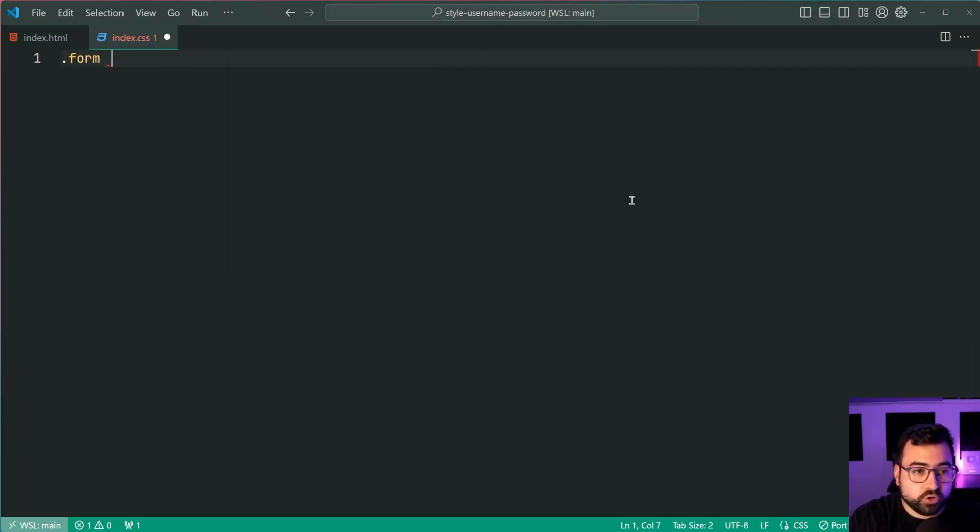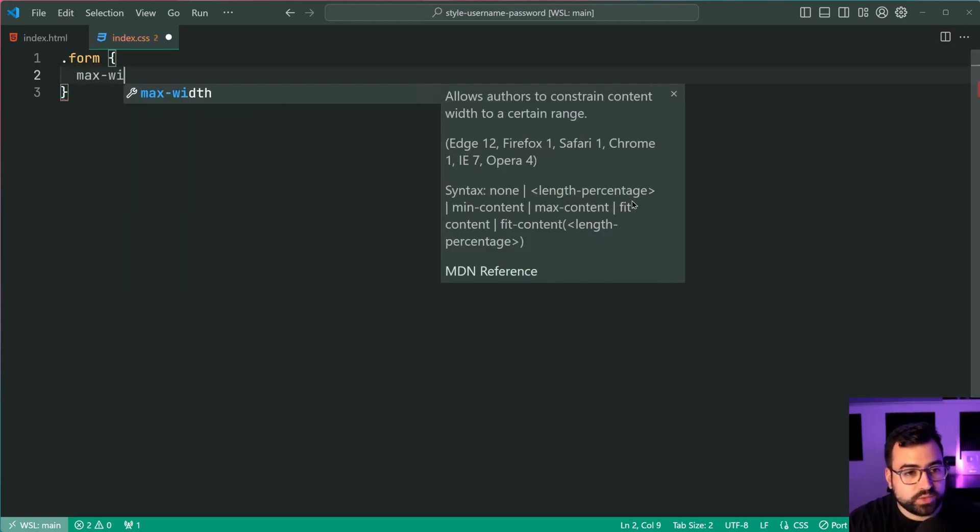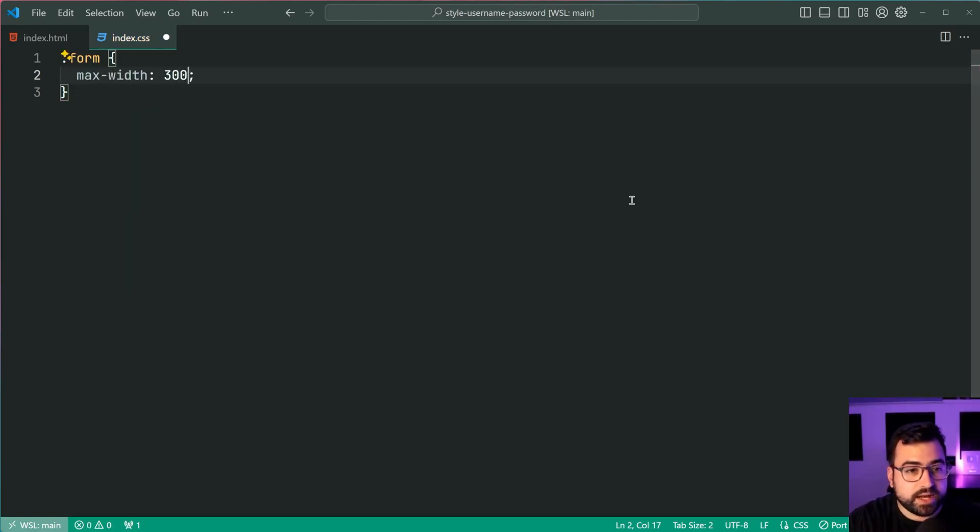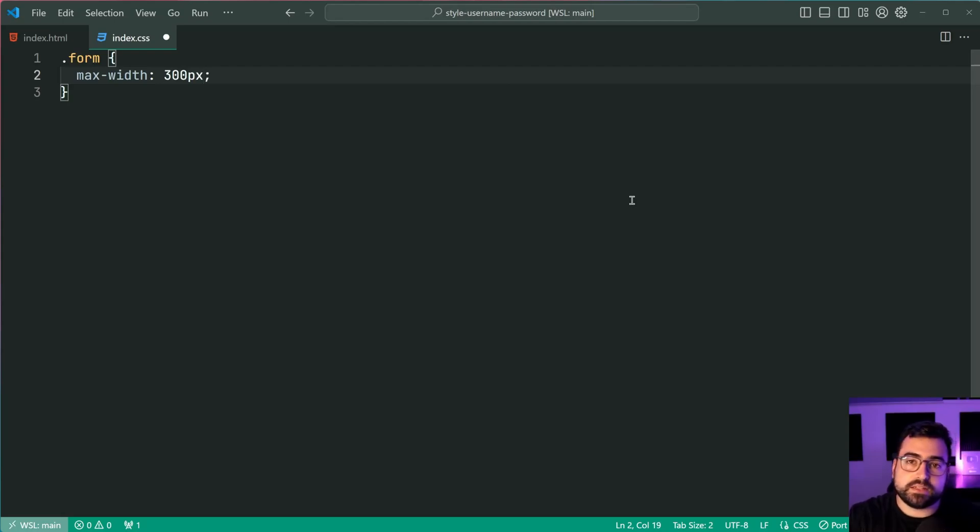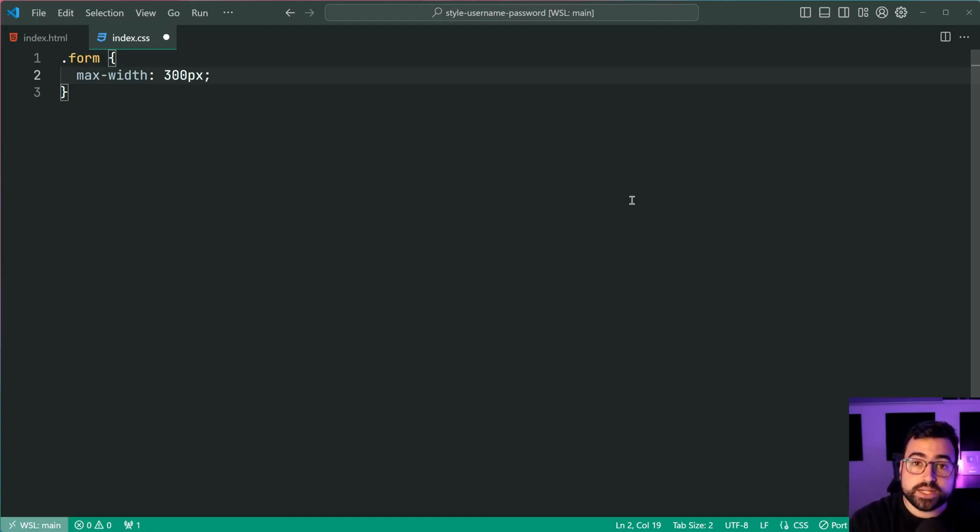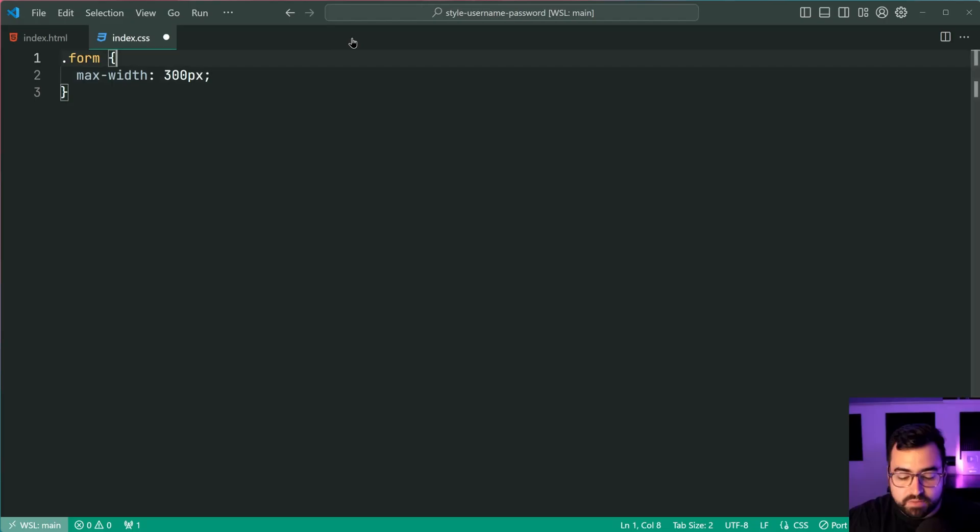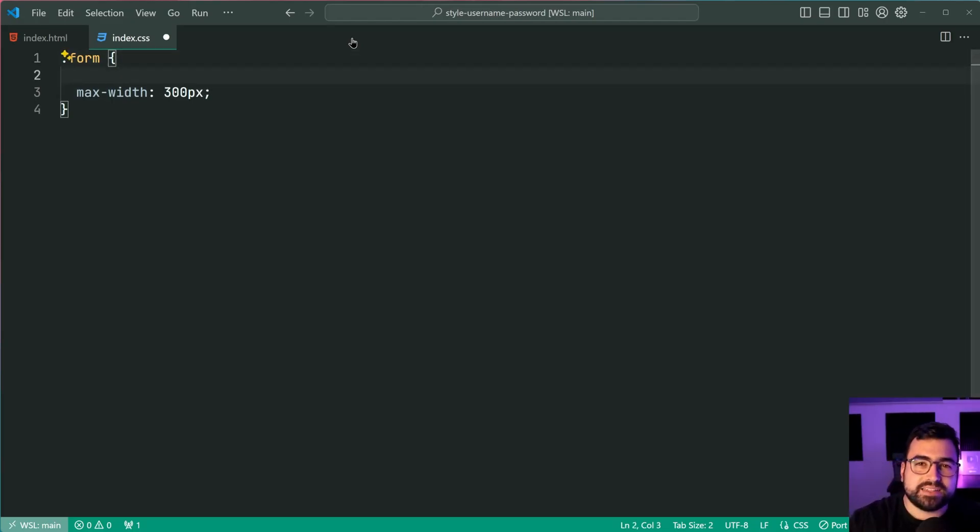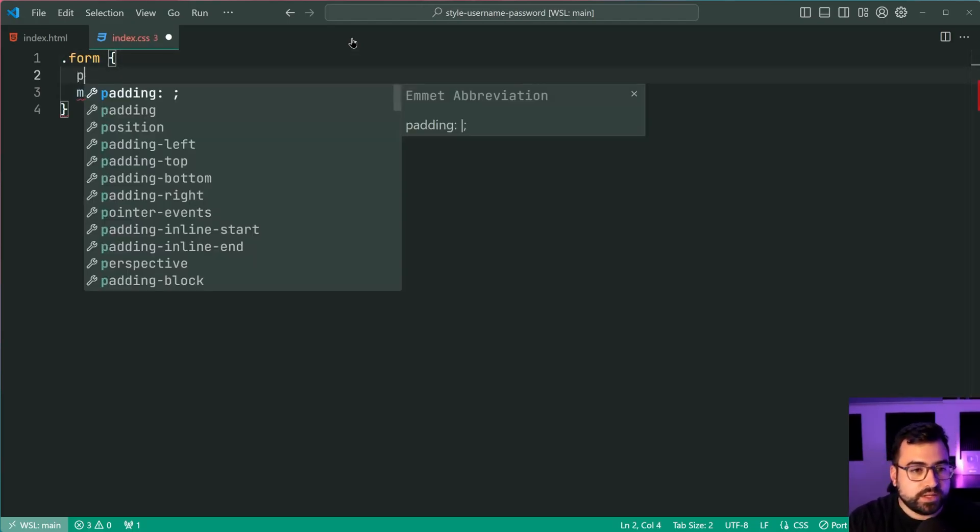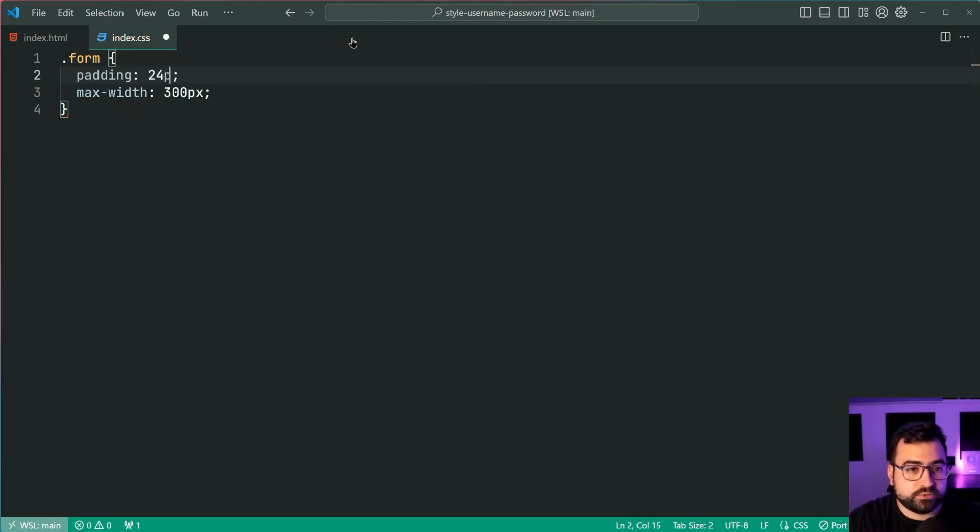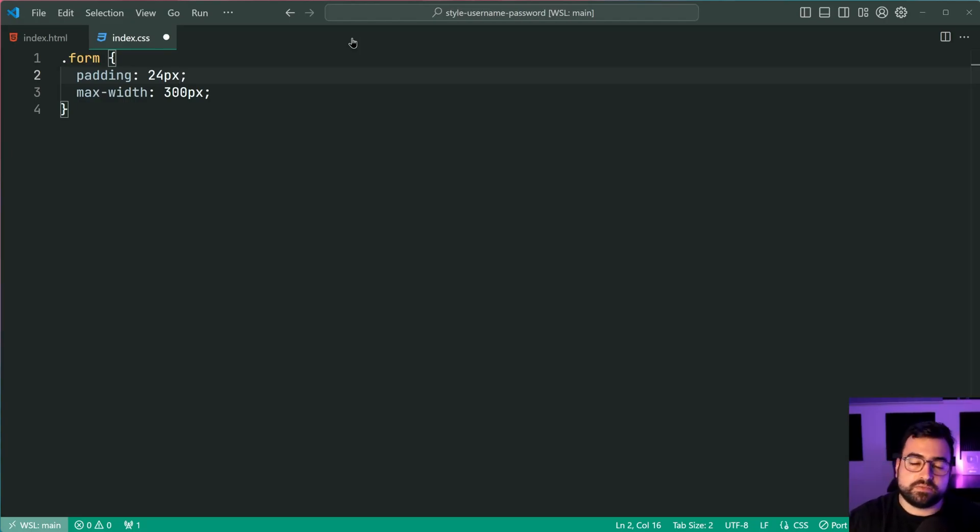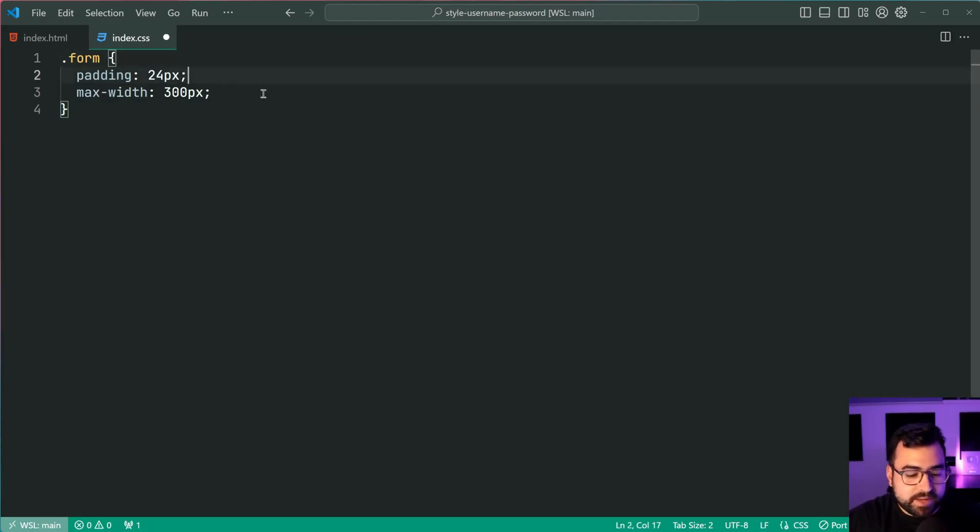So let's target the form class here and give this a max width of 300 pixels. So if you would like longer input fields, you want to increase the size of your form or again, you might have an existing form and that has its own styles applied to it already. Maybe it's inside a container or something like that. But the point is this here is going to be the width of the input fields. Of course, minus some padding. So for example, you can have a padding here of 24 pixels.